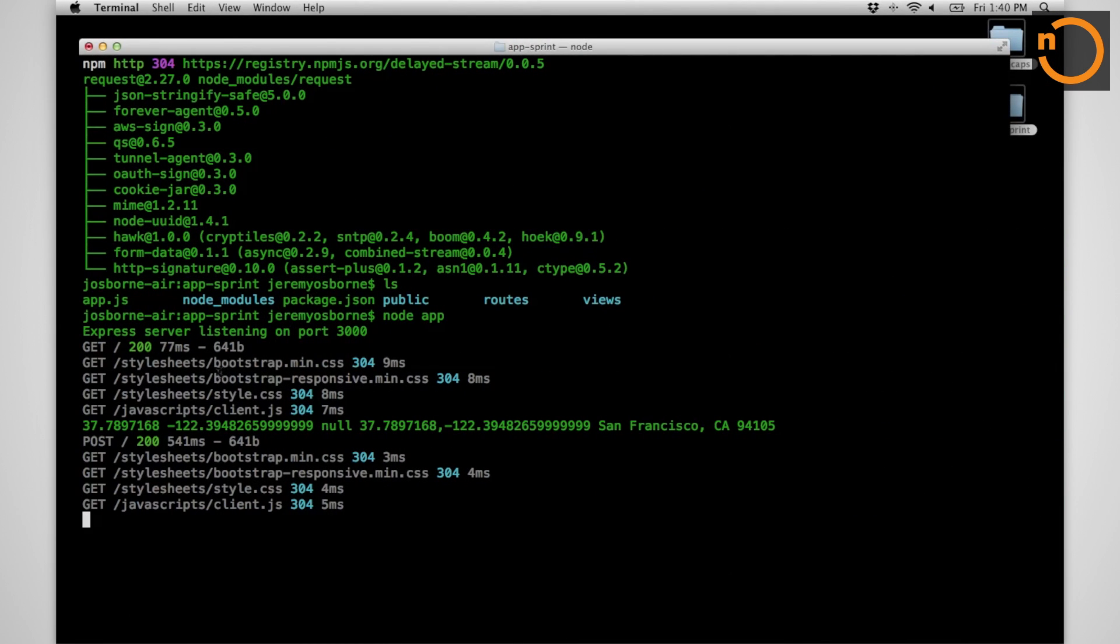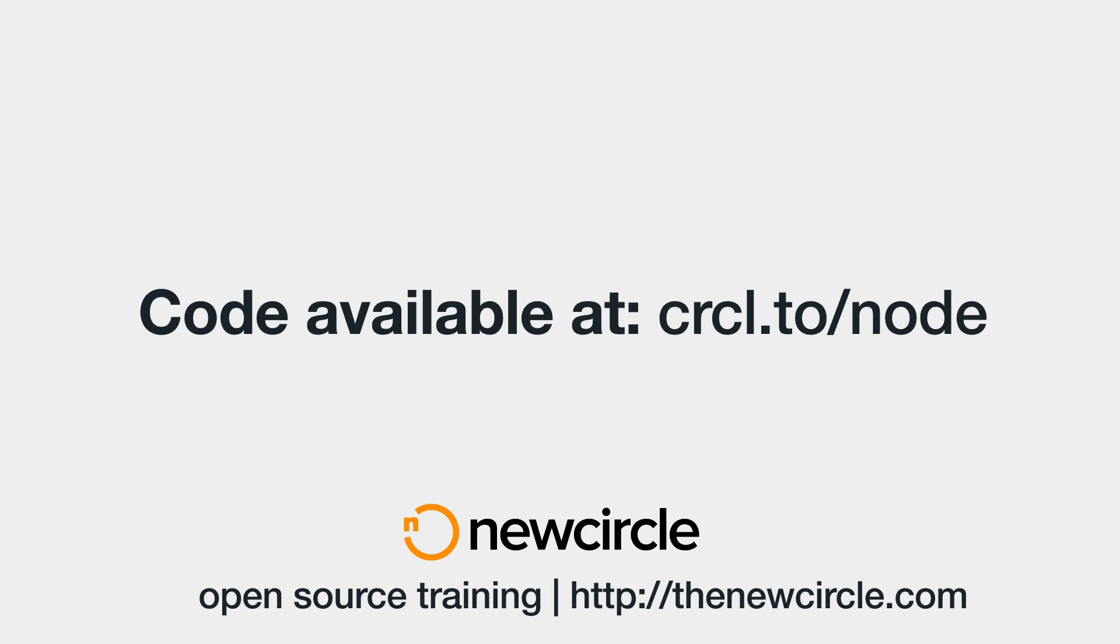We can see back in the terminal that we're getting the information from the browser. There's no error, and we are at San Francisco, California 94105. Thank you.